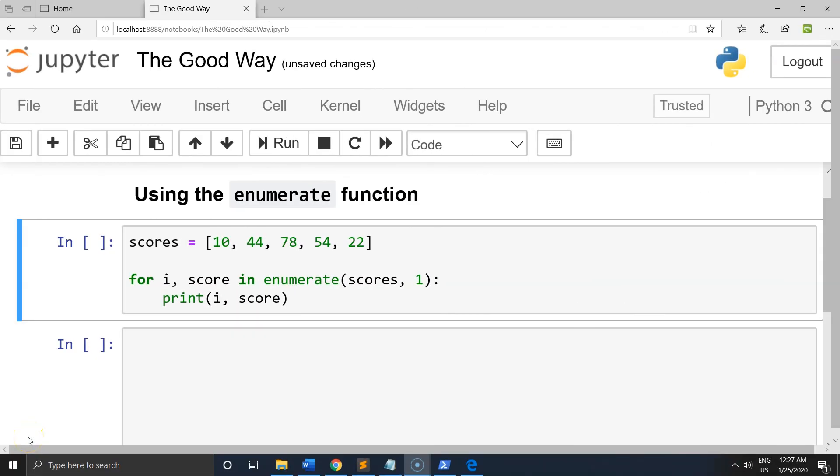If you want to properly keep track of the index value in a Python for loop, the answer is to make use of the enumerate function like this, which will count over an iterable.